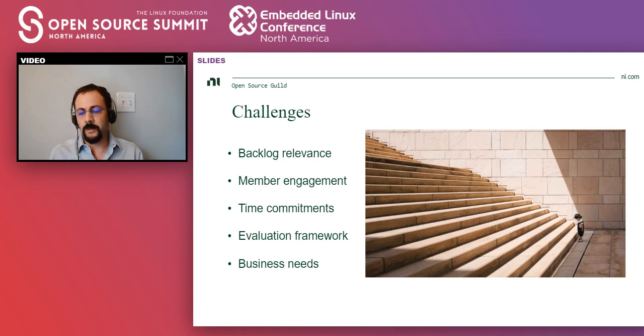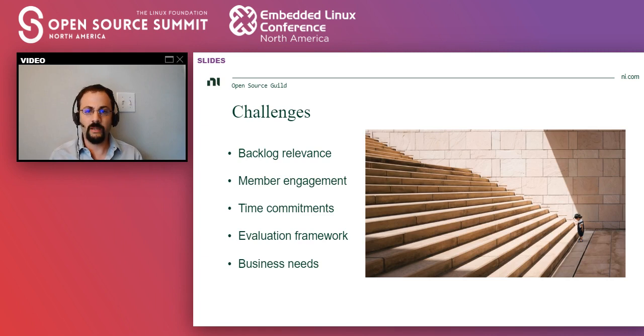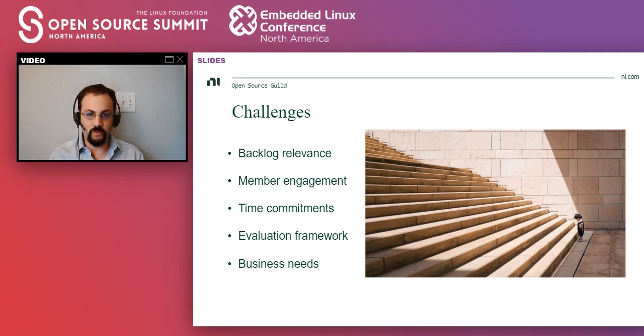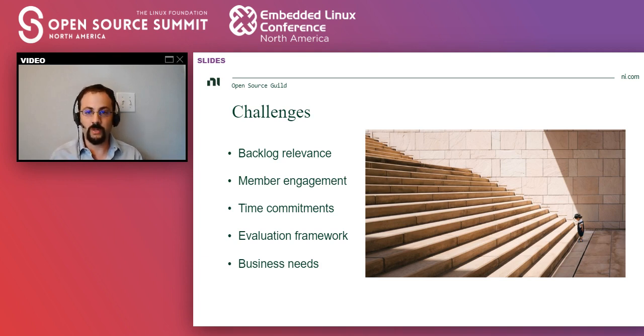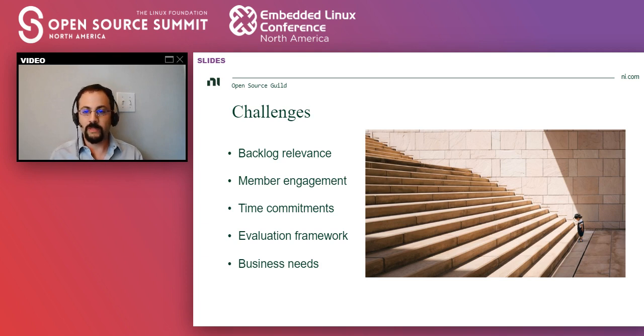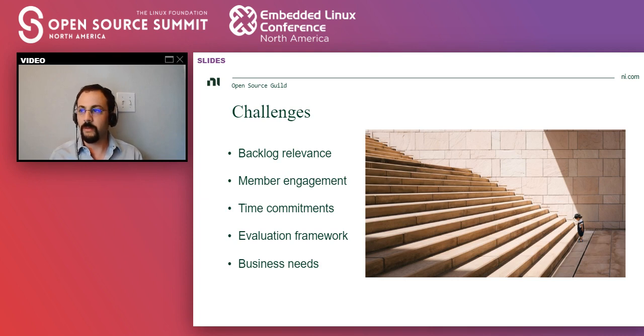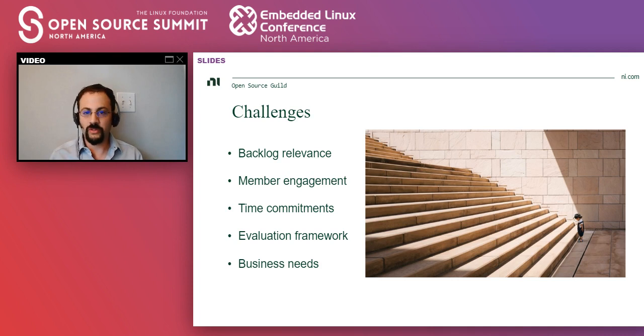Challenges. Keeping the backlog relevant. That's a challenge. I think we're doing okay, but you need to constantly revisit it because the business needs change and you have to be responsive to that. Keeping the members engaged. Right now, that's not a problem for us, but that's something that is on my mind. Getting time commitment for the research. That's also a challenge. You need to either have managers understand the value and then they give the developer the time to do the research, or do it on 10% time, etc.